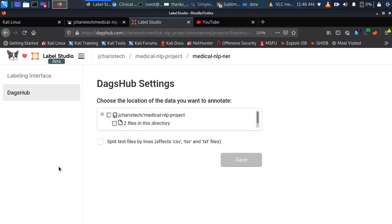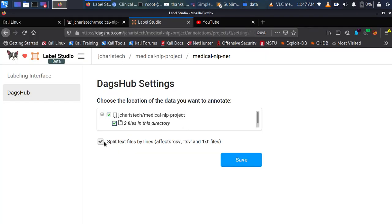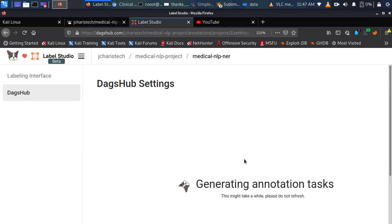In Label Studio, there are two options: the label interface and DAX App settings. With the settings, you specify the particular data you want to annotate. I'll go back to my repository — I have two files. If you are working with a CSV or TSV file and want all the data points in a list for annotation, you need to click 'Split text by lines'. In our case we're using a TSV file, so I'll specify split by lines and click Save.